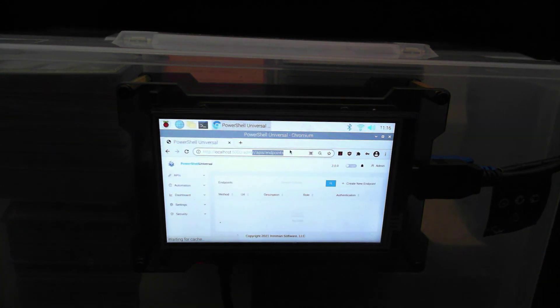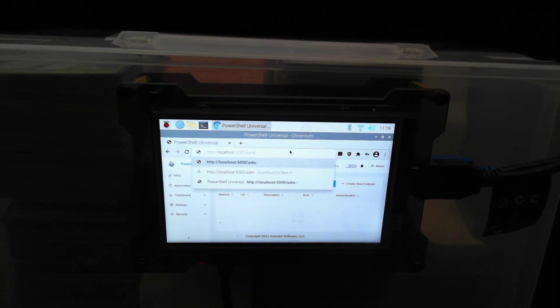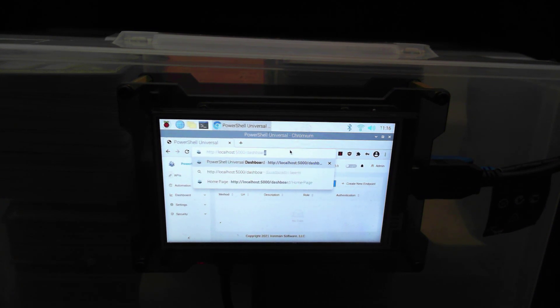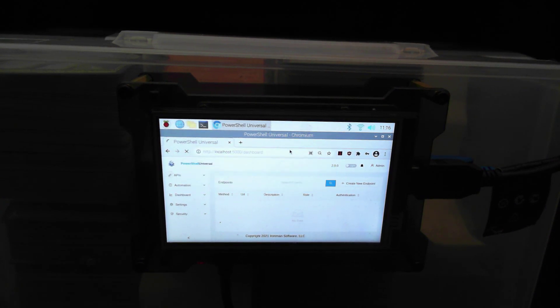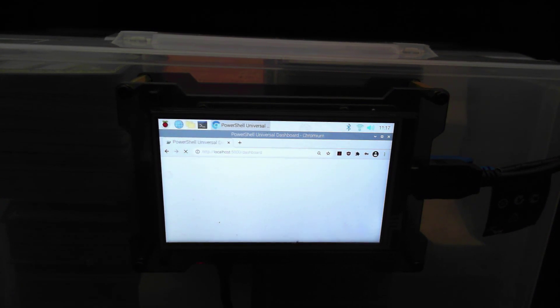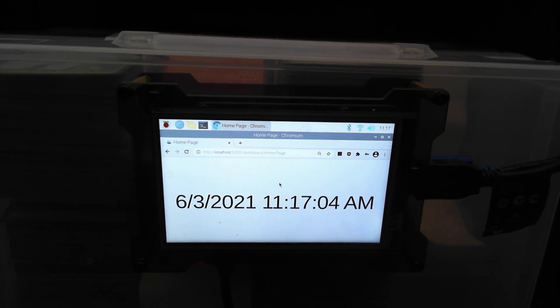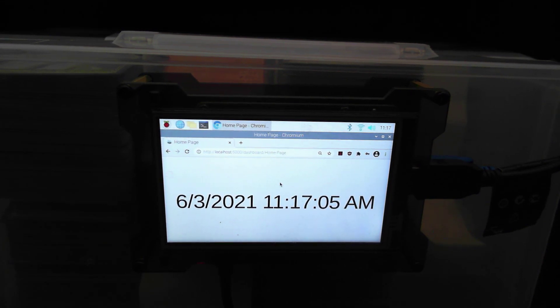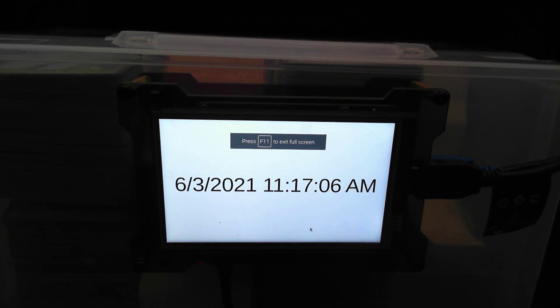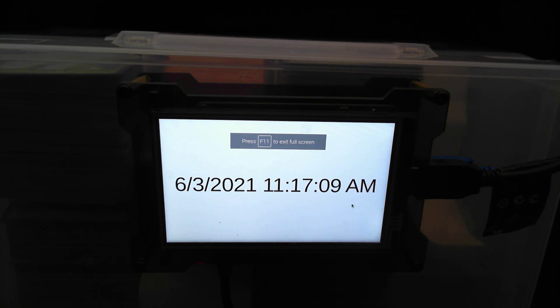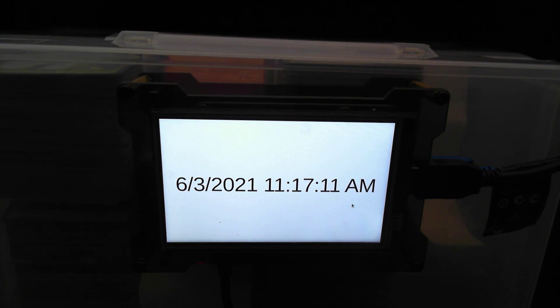You'll see that I have the clock running. So if I just put this in full screen mode now, you see that I effectively have a little clock that I made with Raspberry Pi that is driven by PowerShell Universal.